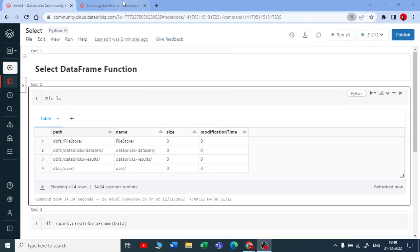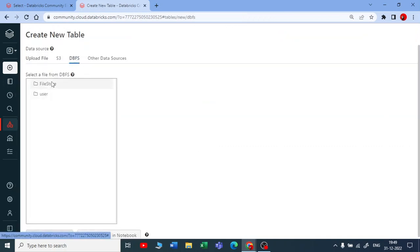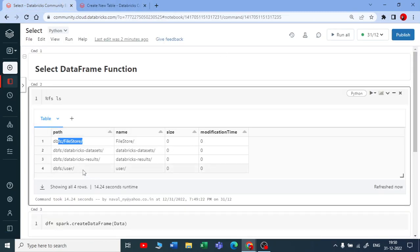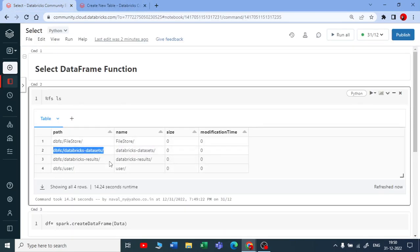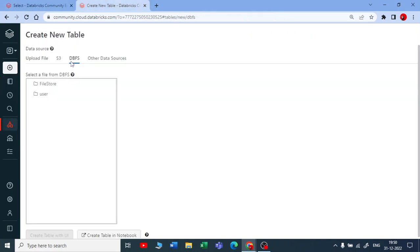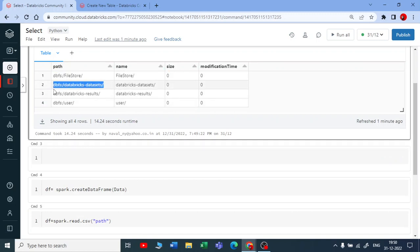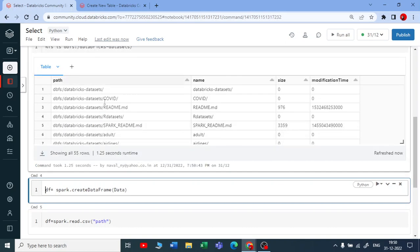In the data view you can see your file store and users. When you run `%fs ls` you get four entries — file store, users, and two more provided by Databricks. We are going to use the Databricks datasets for practice. Let me copy the path of the Databricks datasets.